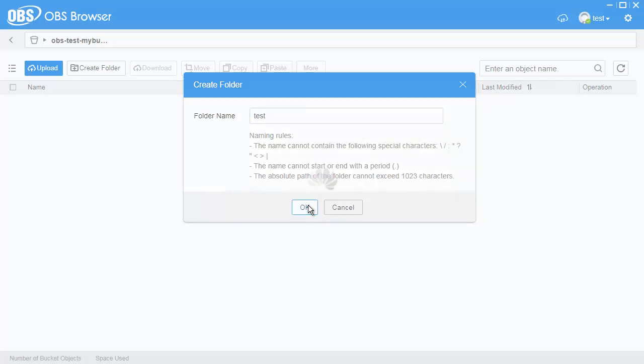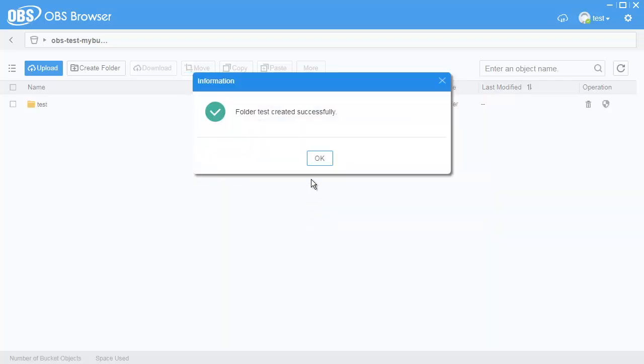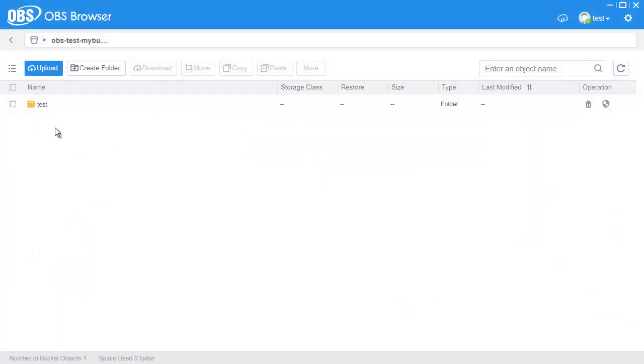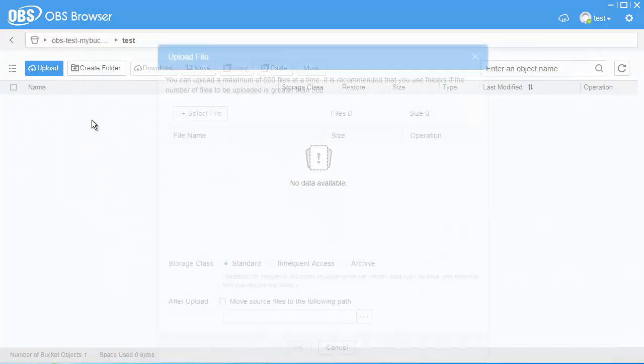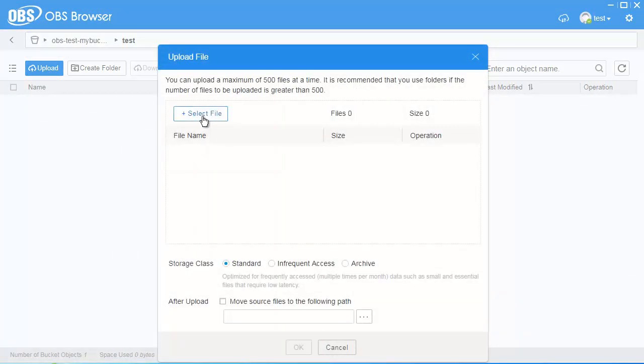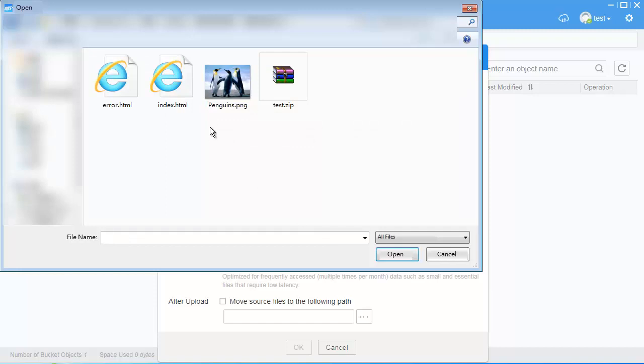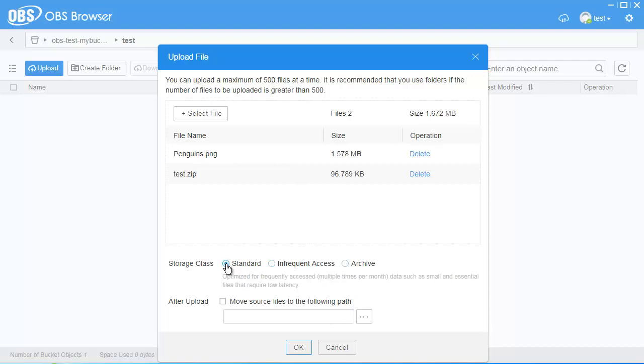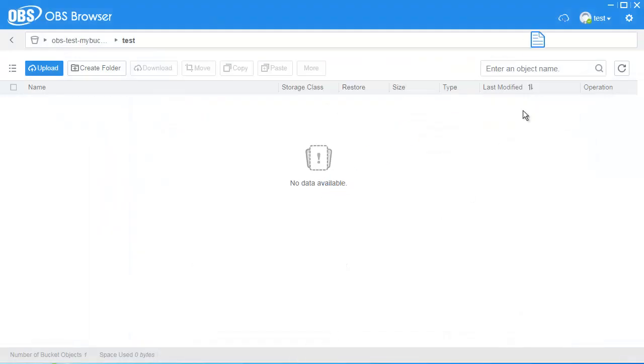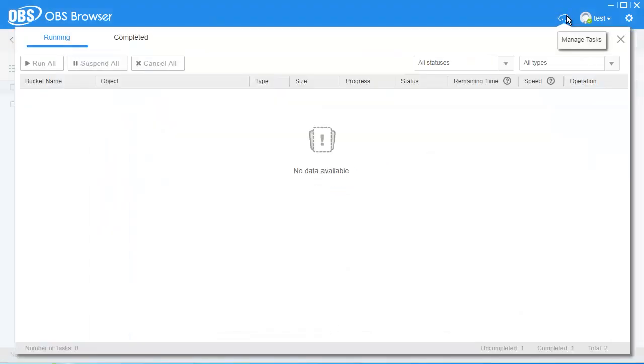Click Create Folder and enter a folder name. Click OK to confirm the creation. Select the folder you've just created, click Upload, choose upload file. Select one or more local files that you want to upload and click Open. Select the storage class and click OK.